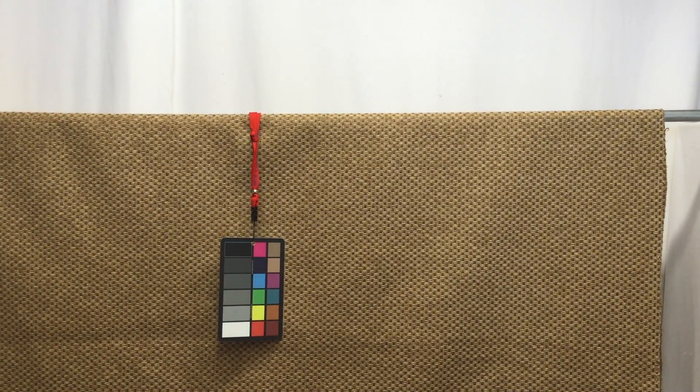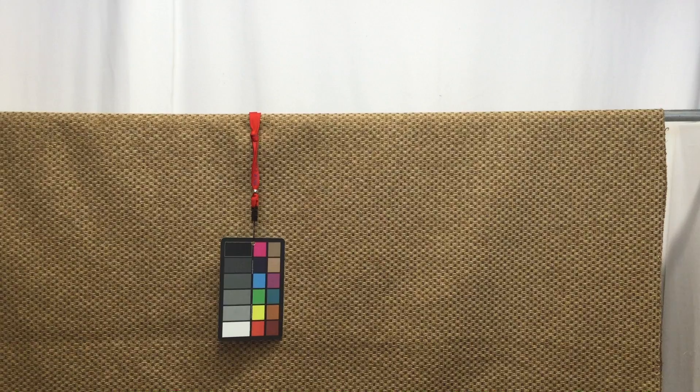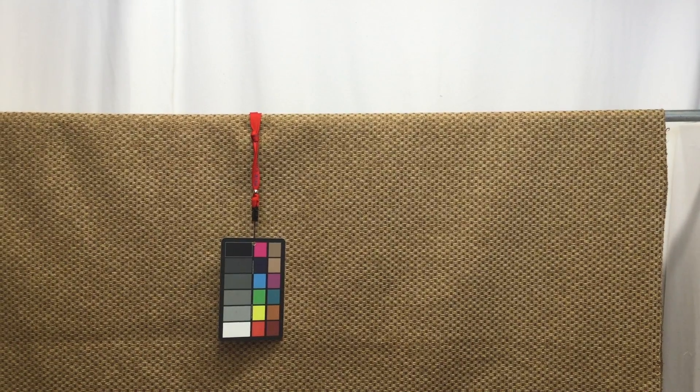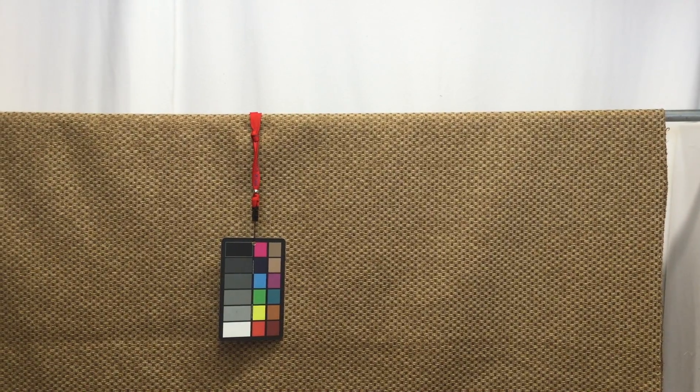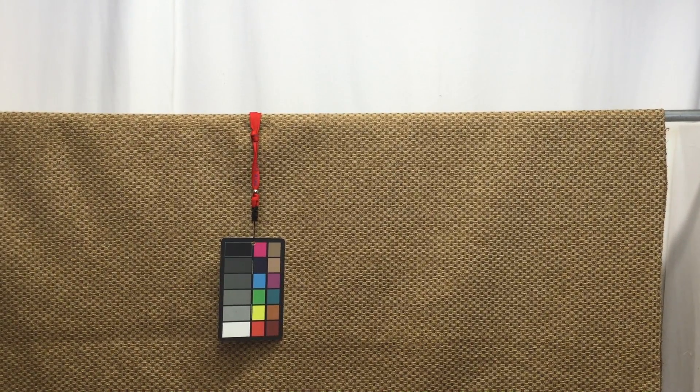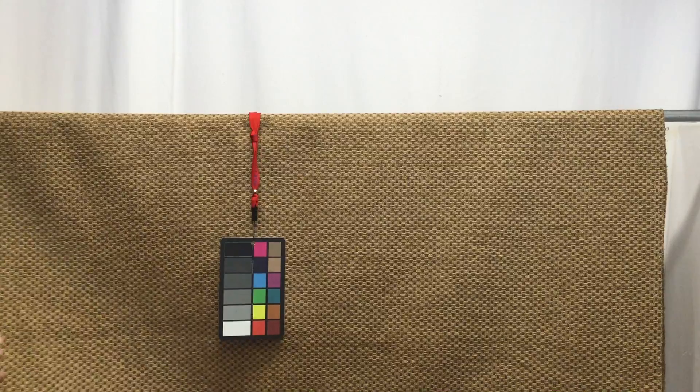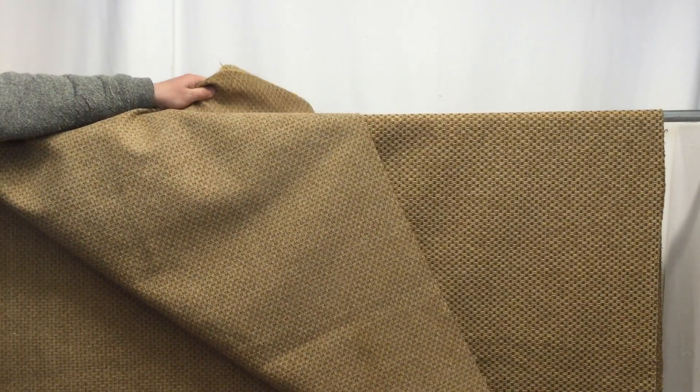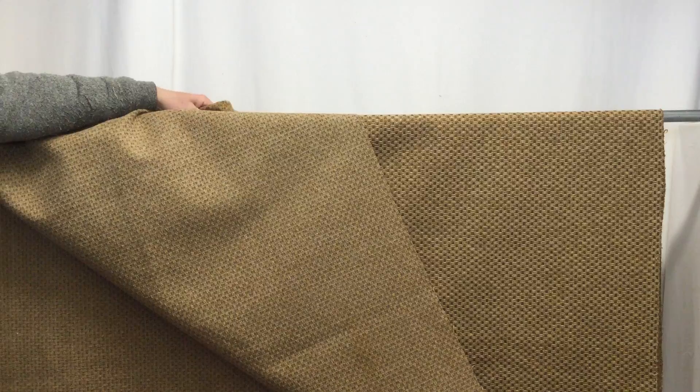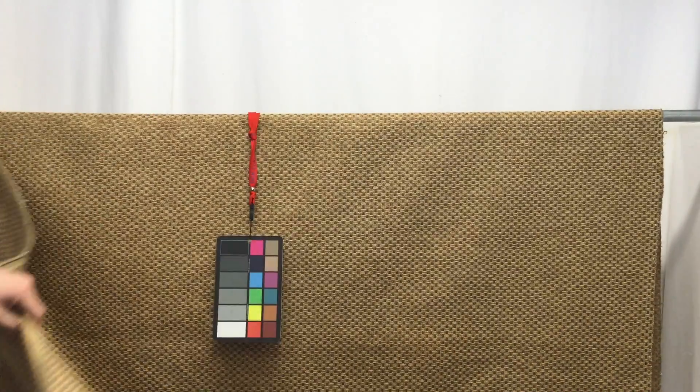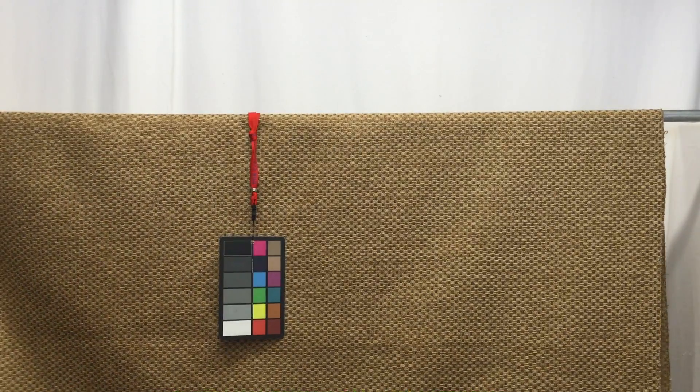This is a beautiful golden tan heavy basket weave upholstery material. I'll show you the back here just before we get started. The back is nicely finished, it's not going to pull or distort when you're working with the material.